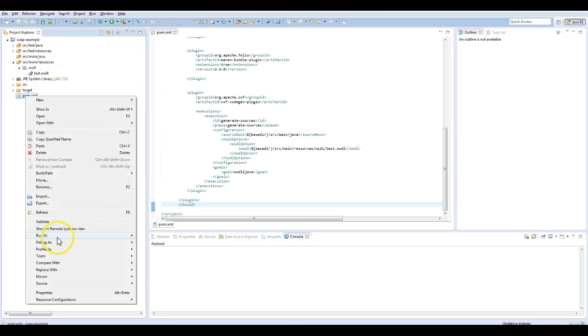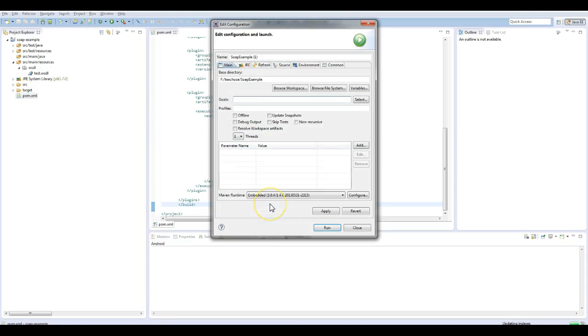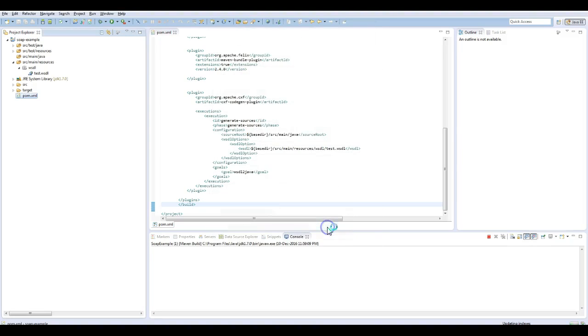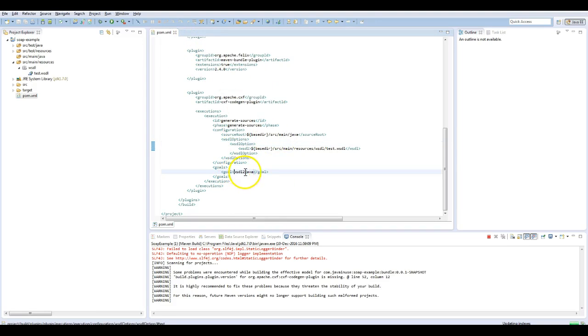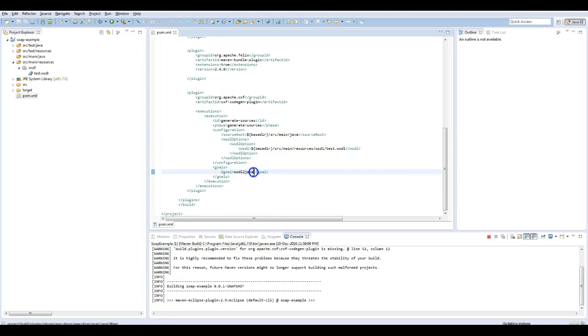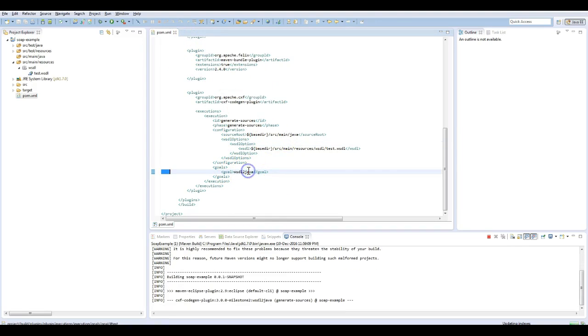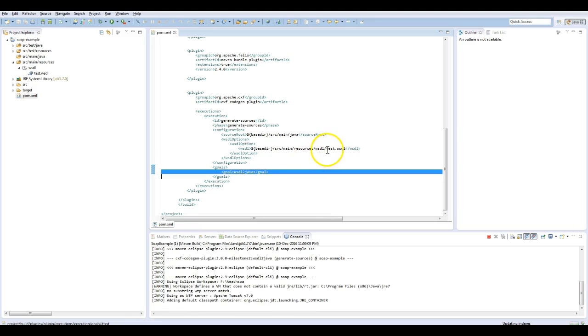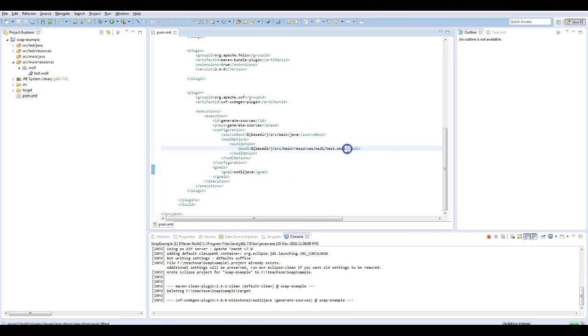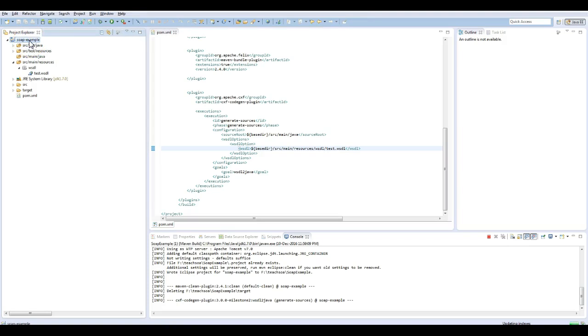Next, let us run the Maven command: eclipse:eclipse clean install. If we run this pom file, the wsdl-to-java command will get executed and the classes will be generated from the test.wsdl file. Let this project run.